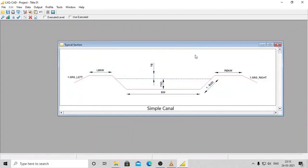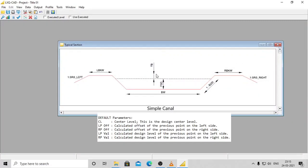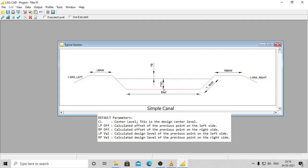Some parameters are default in the application as mentioned below. Default Parameters: CL Center level - This is the design center level. LP_of - Calculated offset of the previous point on the left side.